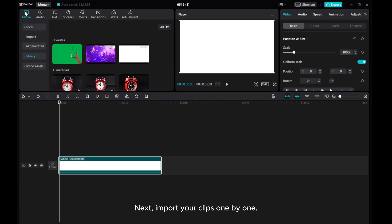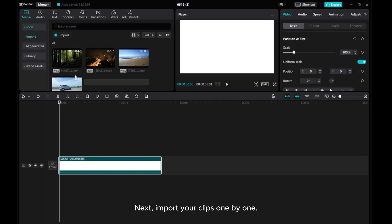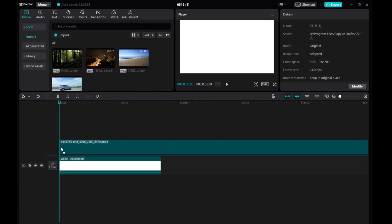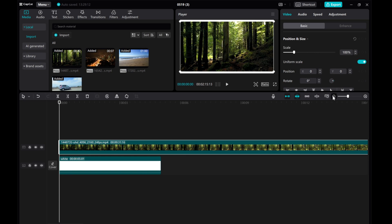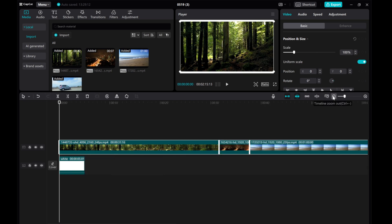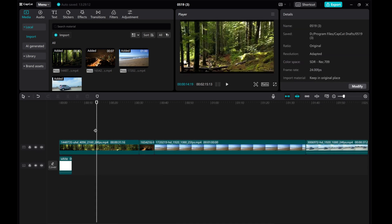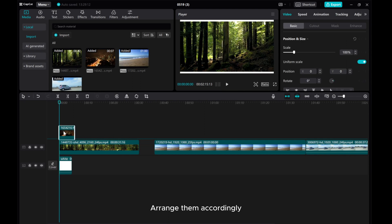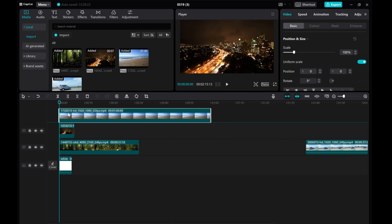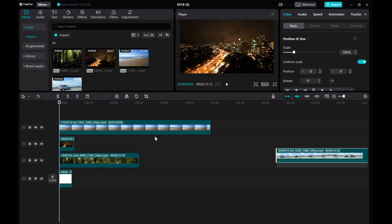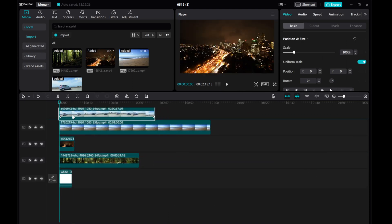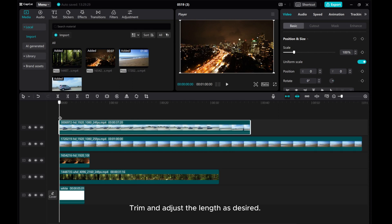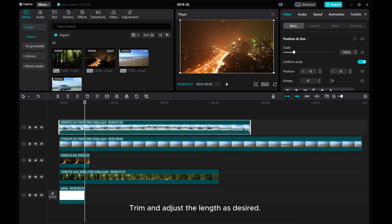Next, import your clips one by one. Arrange them accordingly, then trim and adjust the length as desired.